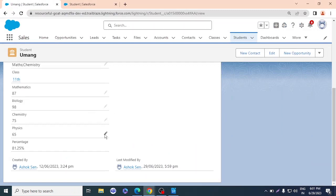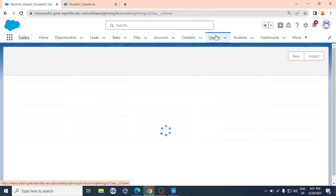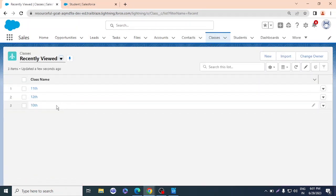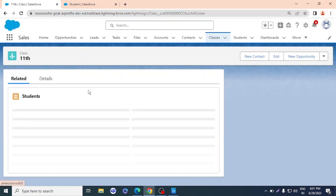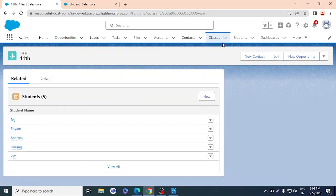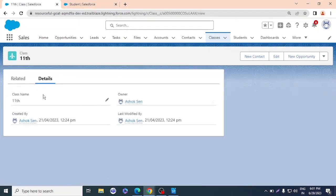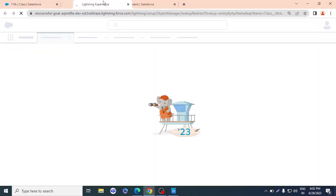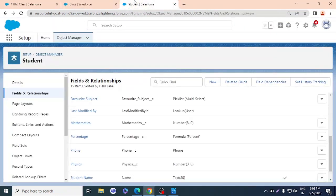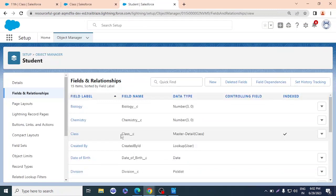We used formula fields to calculate percentage. Now for rollup summary, we have Classes — 10th, 11th, and 12th — and each class has several related students. For example, 11th has four students. I need to create a field on the Class object that counts how many students belong to each class. So I'll go to the Class object.